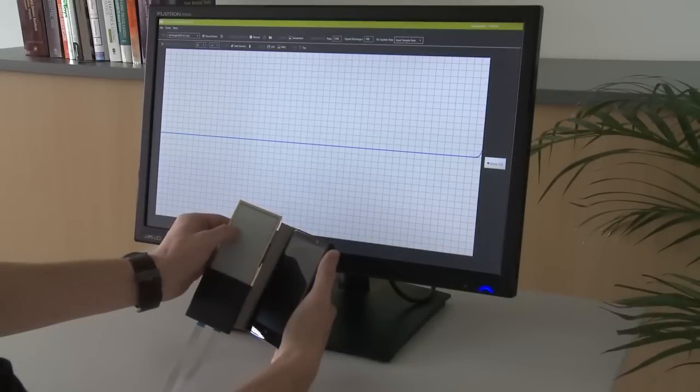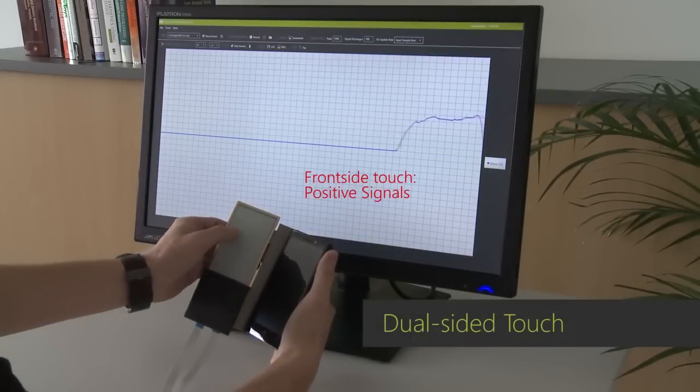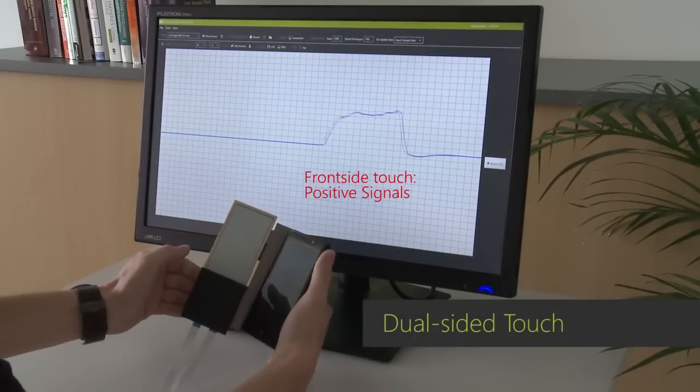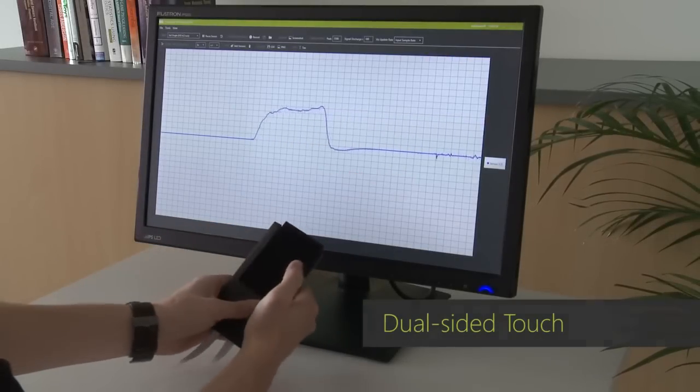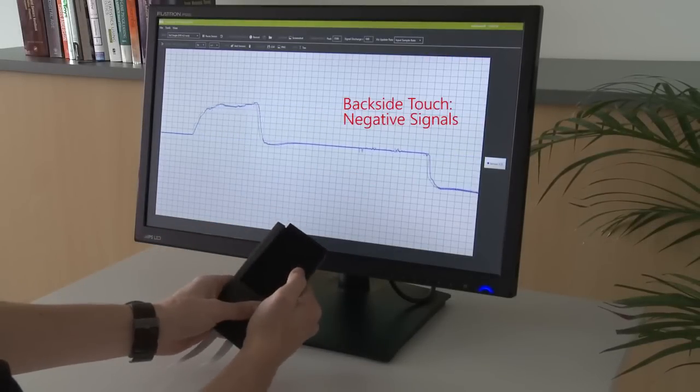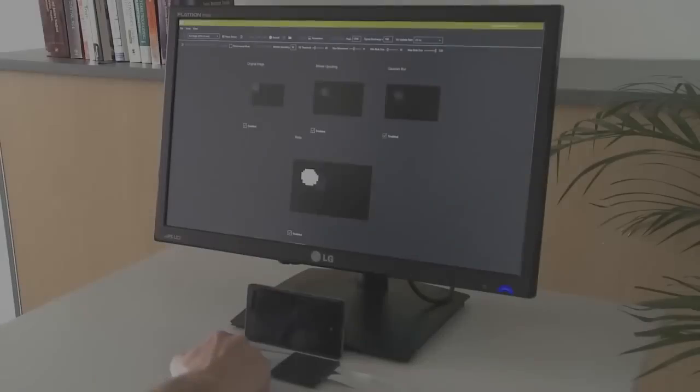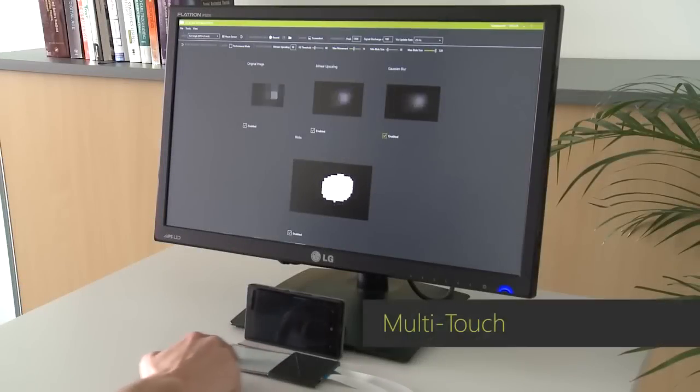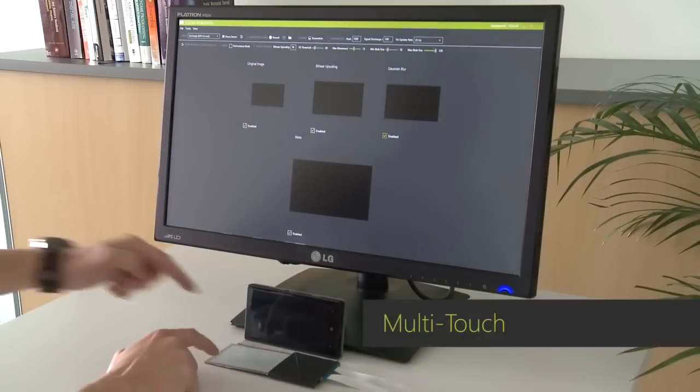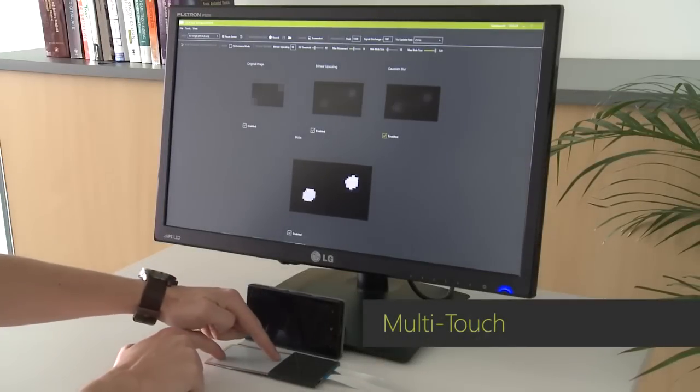The sensor is able to distinguish between touch at the front as well as the back of the device, and is able to track touch motions and distinguish multiple touch points.